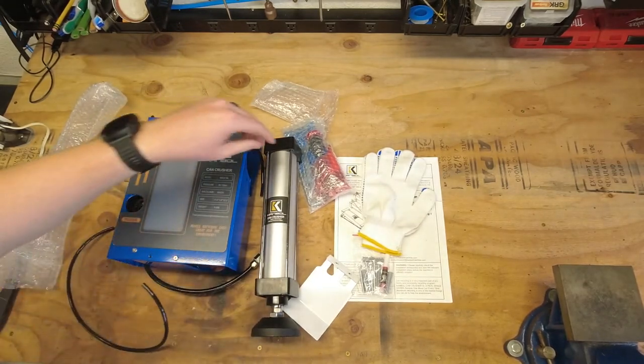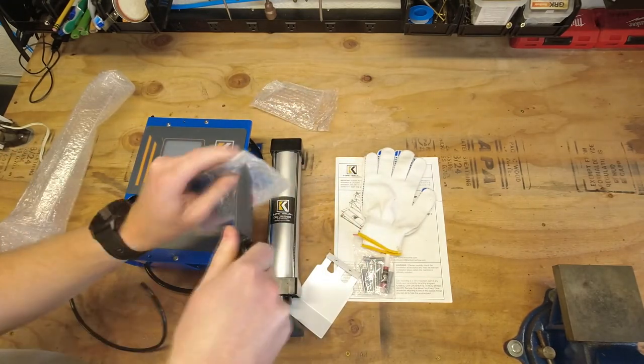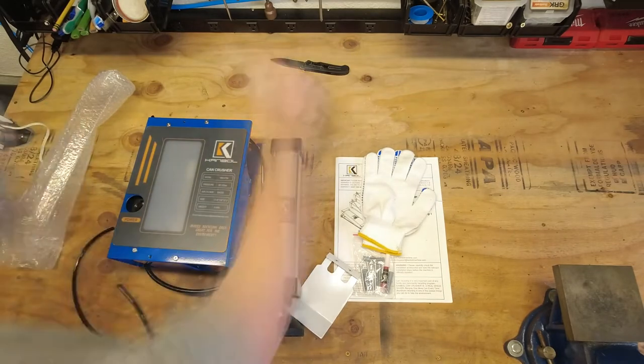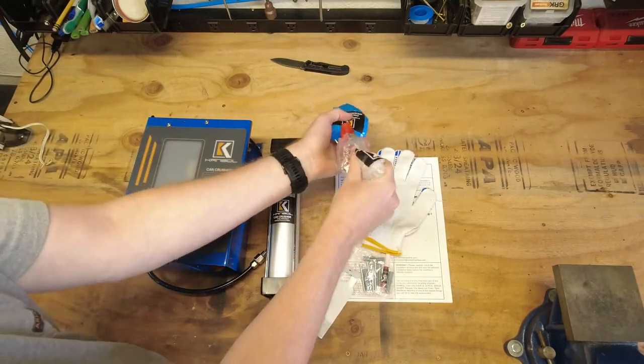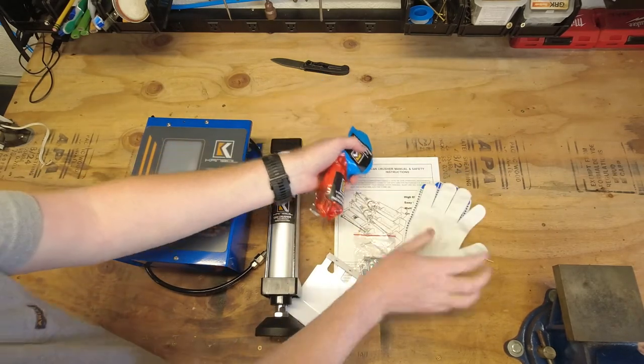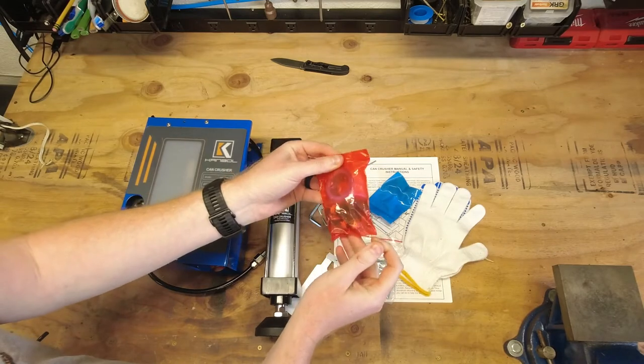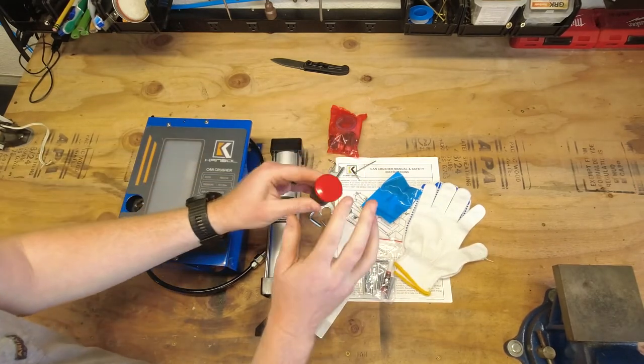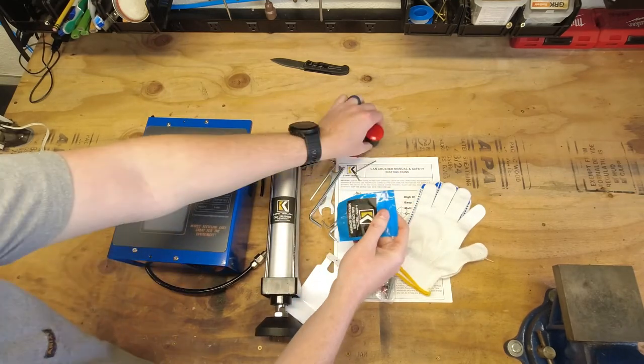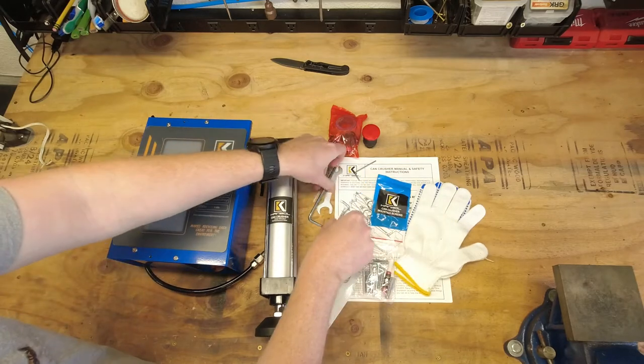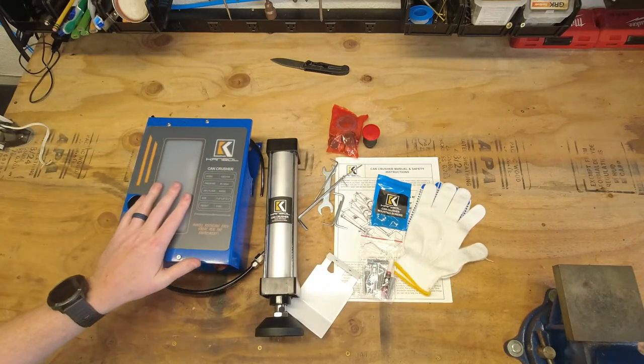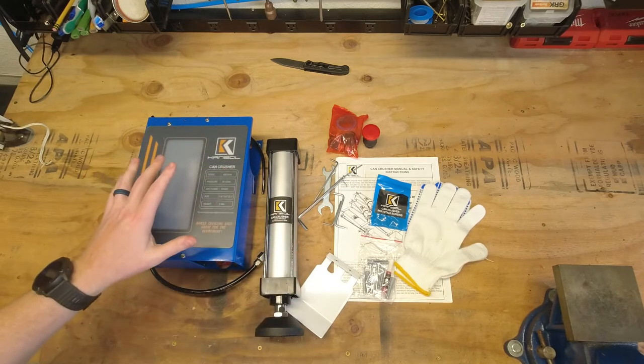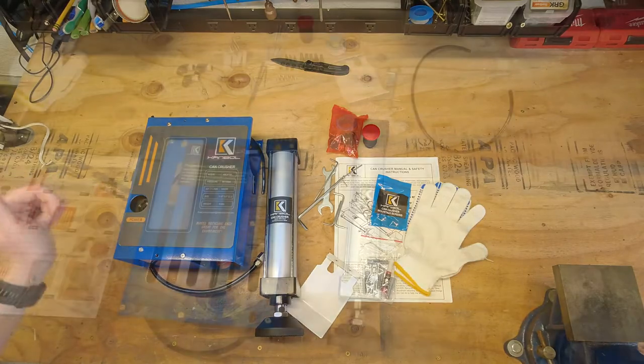So let's go ahead and get this bag open here. Looks like we have some fittings and thread sealant. We have our actual button that will activate the ram. Some mounting screws and looks like all the tools you'll need to get this thing assembled. So let me go ahead and reorganize this and then I'll walk you through putting this together and getting it going.